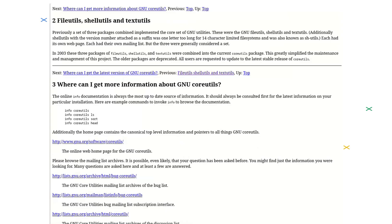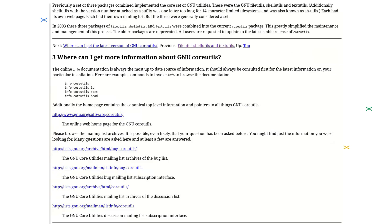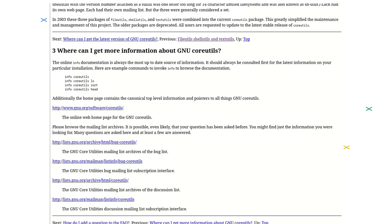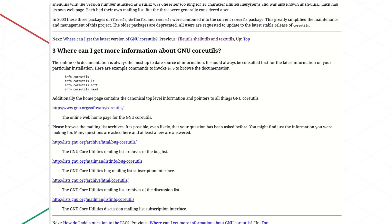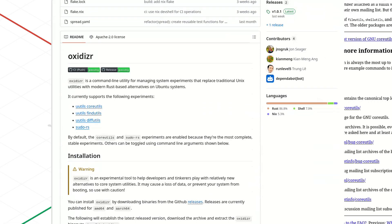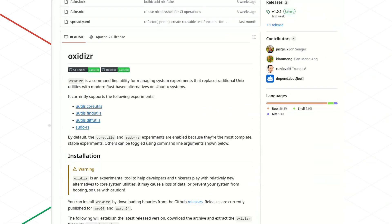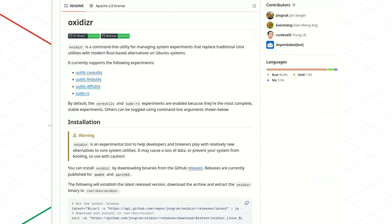But the intention is clear: Canonical wants to modernize, push Rust, and perhaps gain more direct control over what's included in its ecosystem. The tool oxidizer will allow users to test these new utilities by toggling between versions.